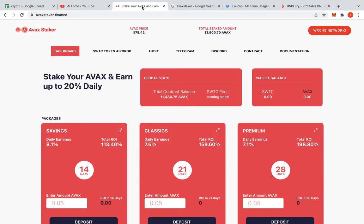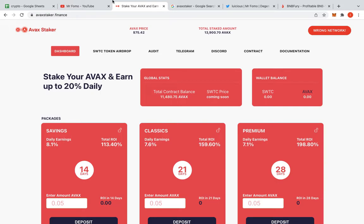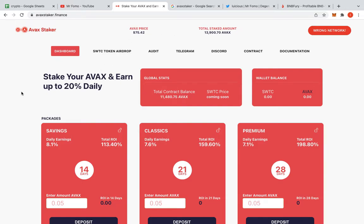So yeah, there's a comment and they said hey, this Epic Staker has just come out. It's giving you stake your AVAX and earn up to 20% daily. So I was like sweet. Let's cover it.